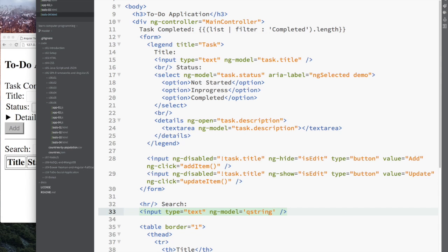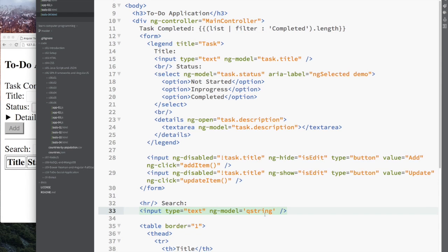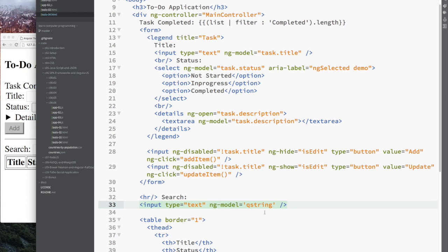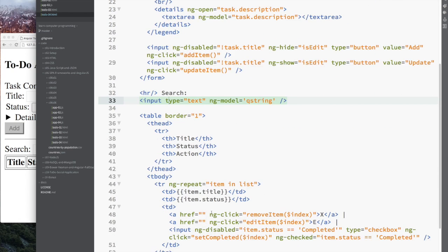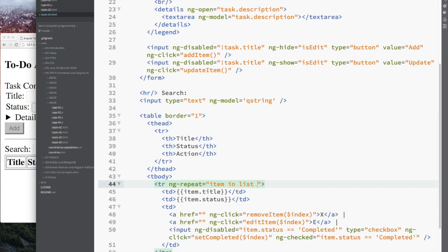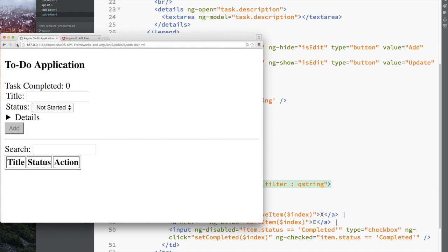I'm going to use this Q string as my model variable, but you can use anything you like. You can see after my change here, a little bit of testing.